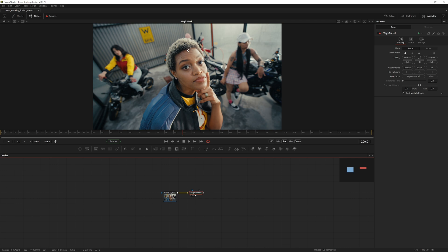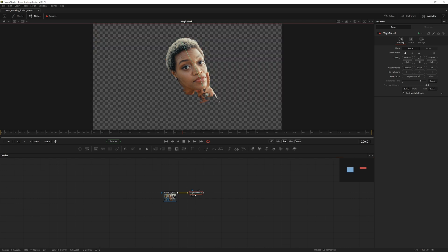Draw a line on the head — it did a pretty good job already. Add a few more lines. We got a bit more than we wanted, so to remove areas simply hold down the Alt button and draw a line.